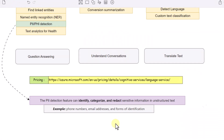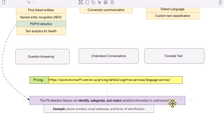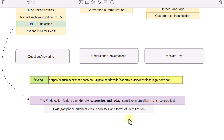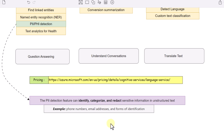What could be included in PII information? The PII detection feature can identify, categorize, and redact sensitive information in unstructured text. Your sensitive information could be your phone number, email address, and other forms of identification. Similarly, PHI covers sensitive health records, which can also be masked using this feature.